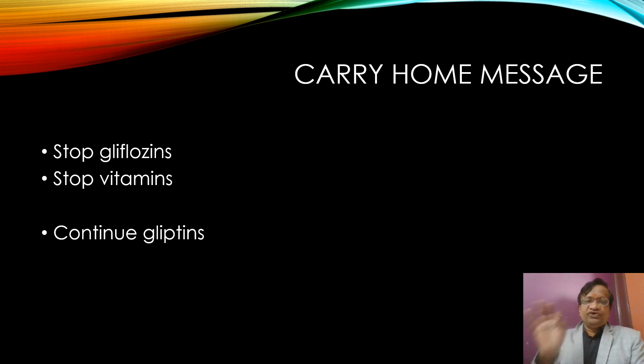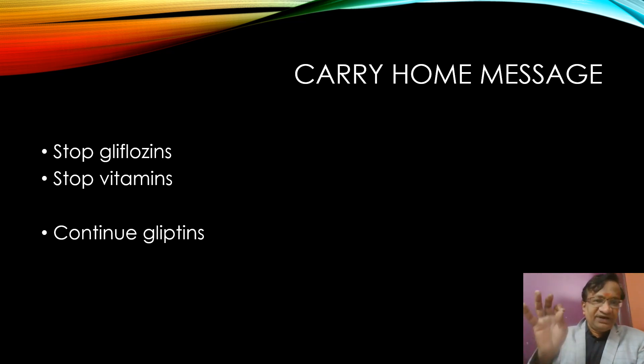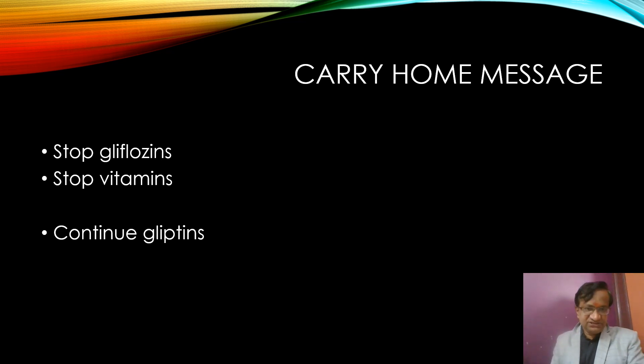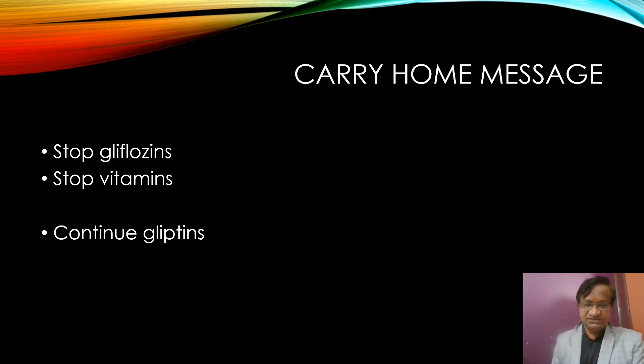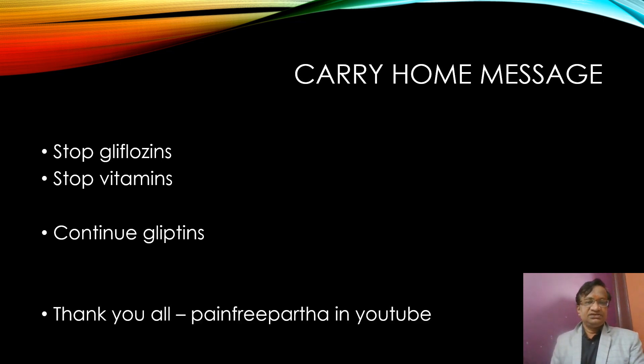The carry-home message: stop Gliflozins, stop vitamins, continue Gliptins, and possibly continue Imeglimin. Thank you.